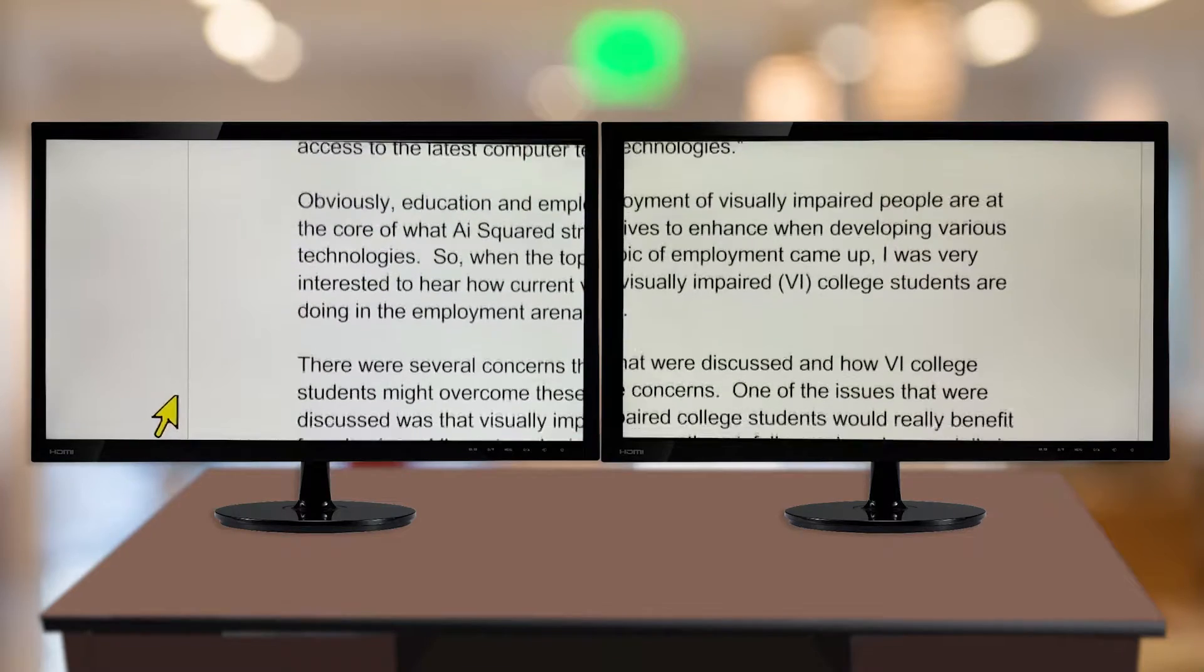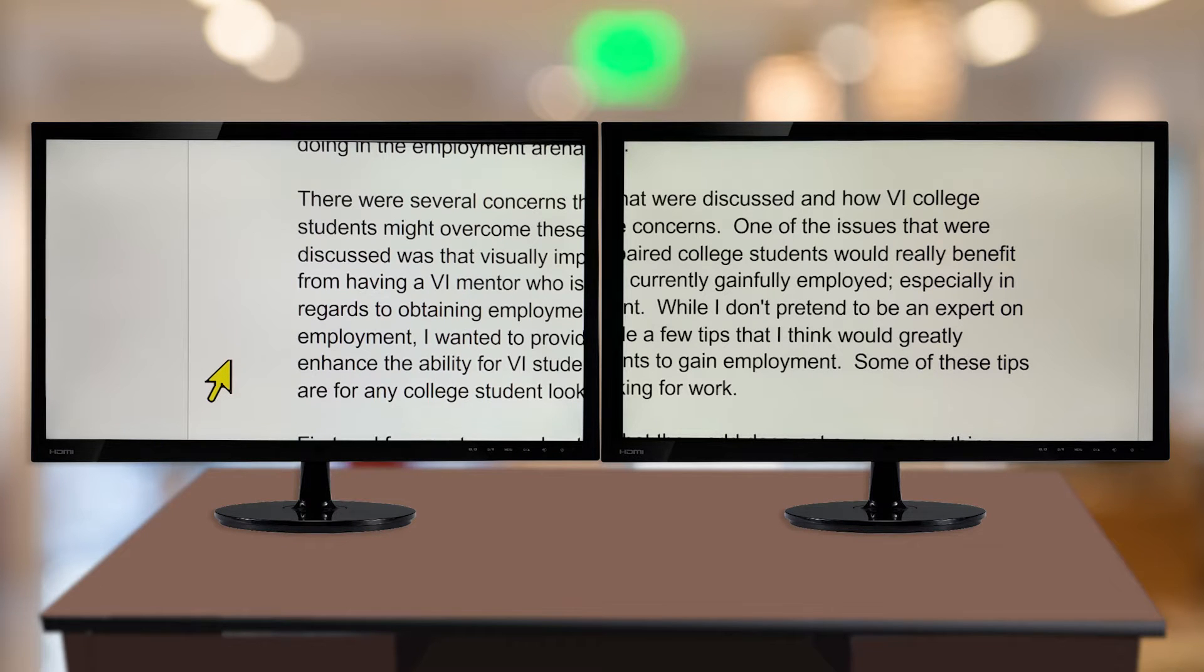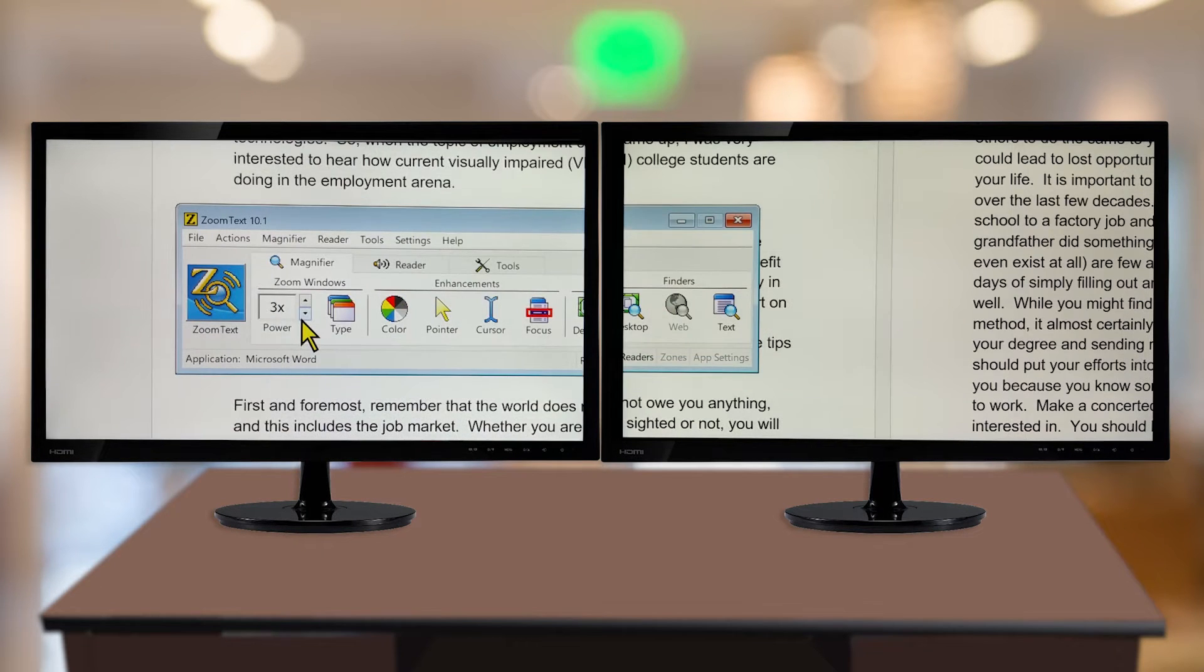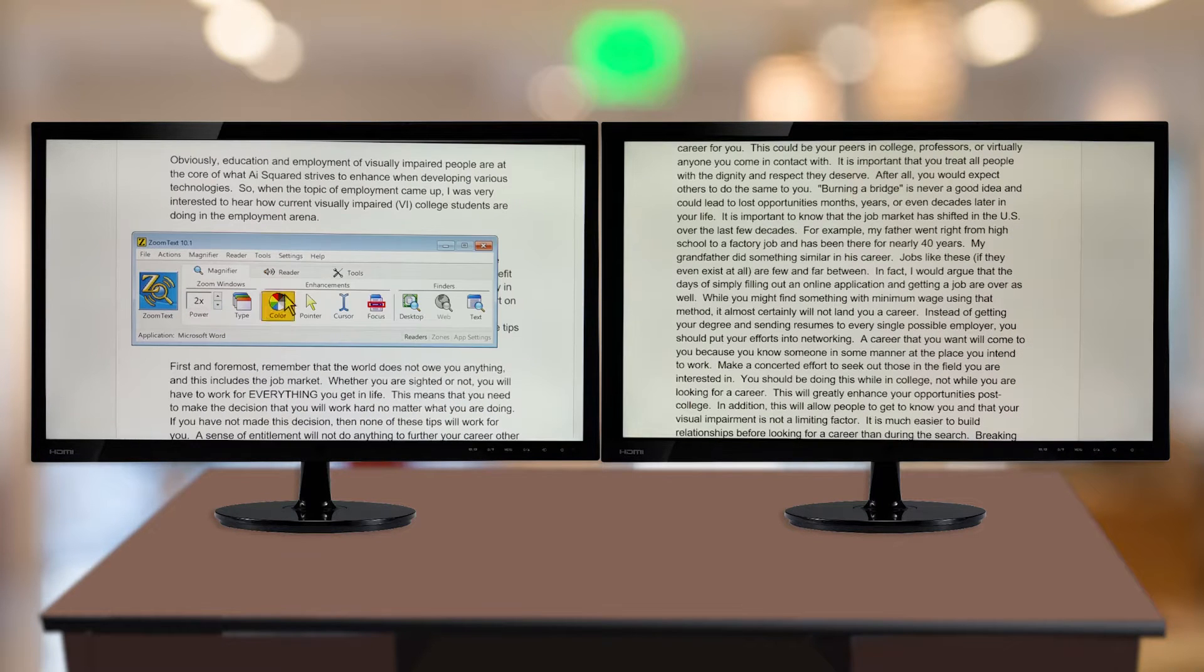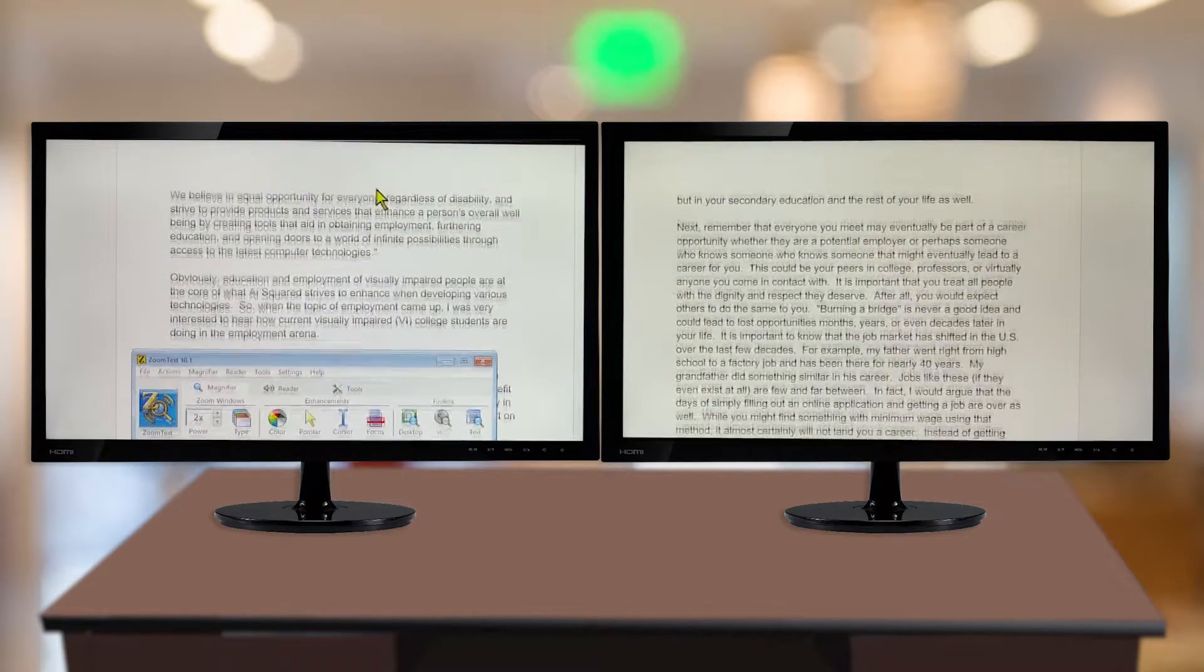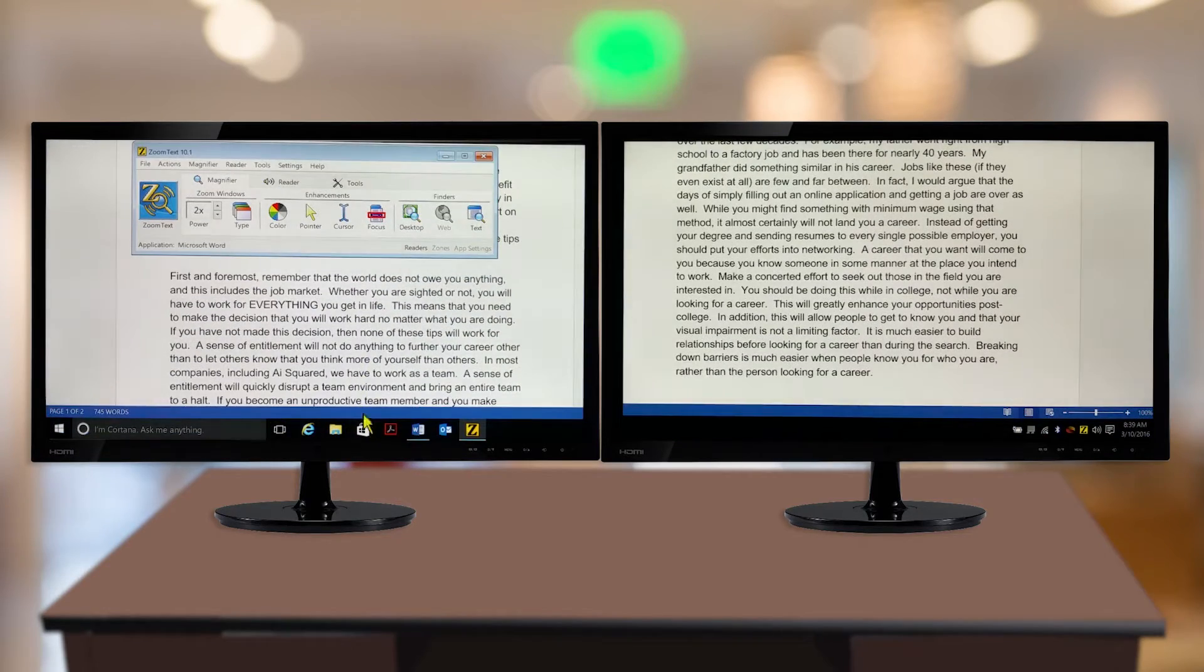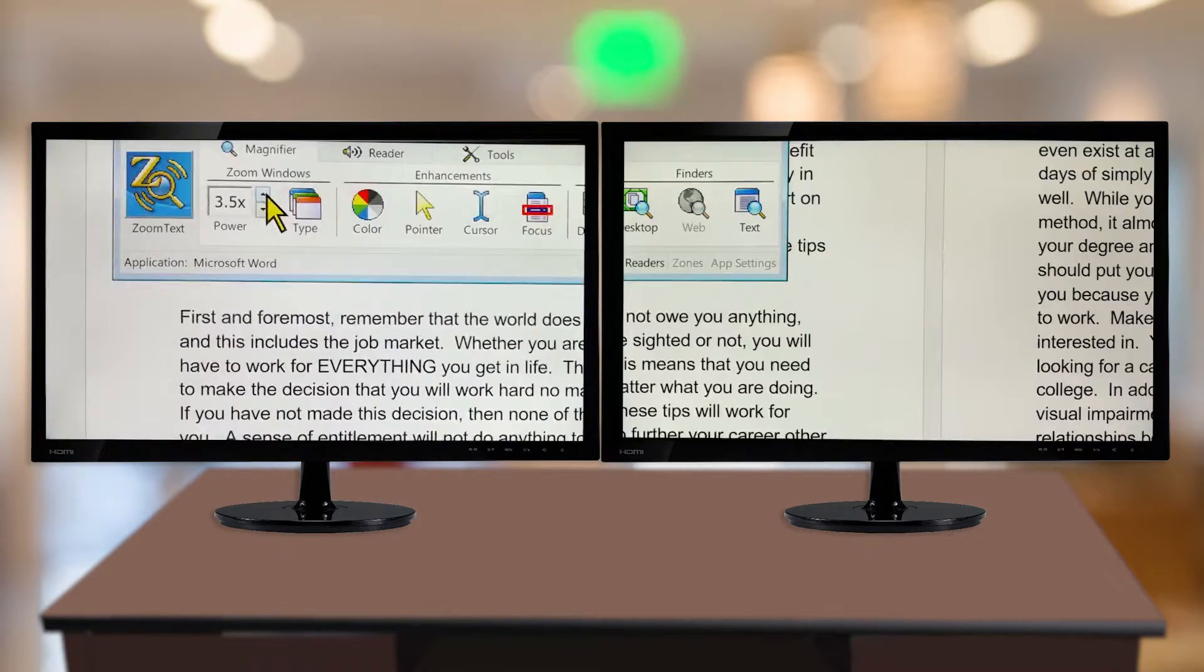Span View is designed for users that want to use multiple monitors to create one larger magnified view. For ZoomText users that only need 2x magnification, using two monitors at 2x will fit the entire desktop width across your displays. This is great for reading documents visually when horizontal width is important. Adjustments to the magnification level and screen enhancement features are applied across the entire view.